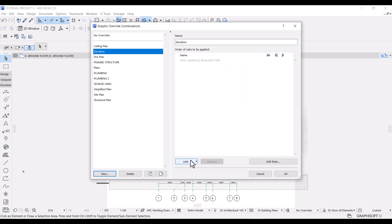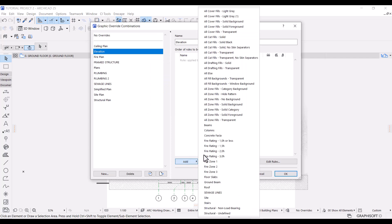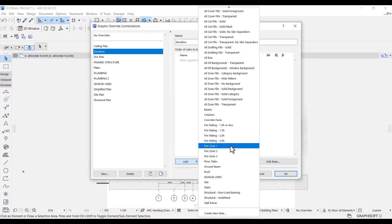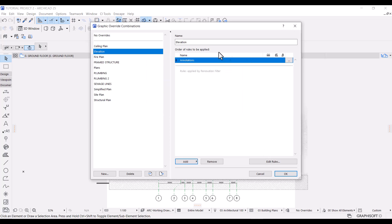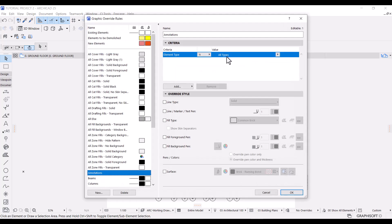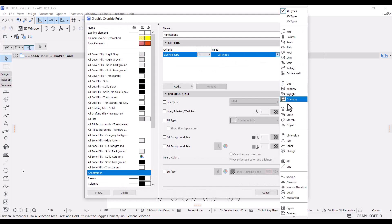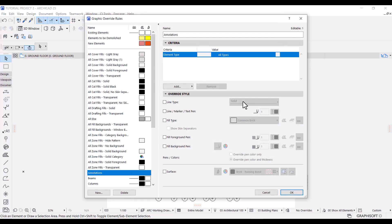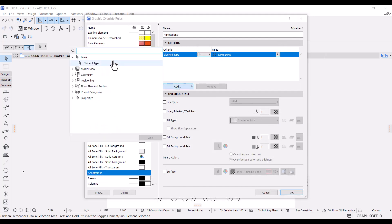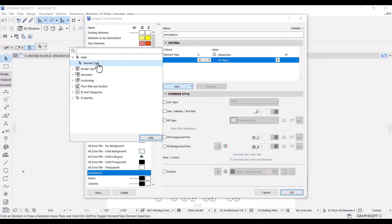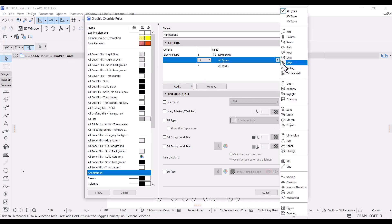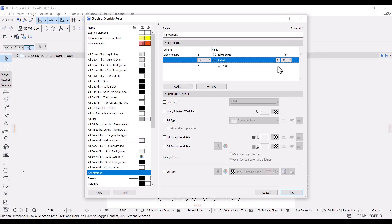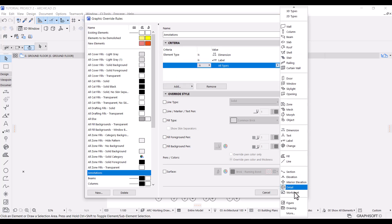On the right, click add. Scroll down to create new rule and I'll name this rule annotations. Next to annotations, click on these three dots to edit the rule. I'll make the first criteria dimensions. Next, we add two more criteria, both element type. I'll select label for the first one and grid elements for the second one.